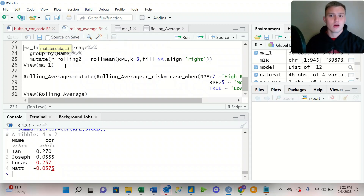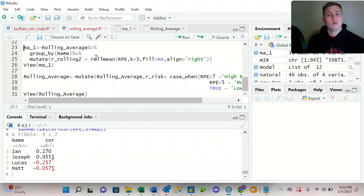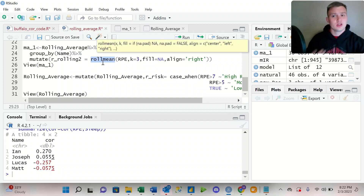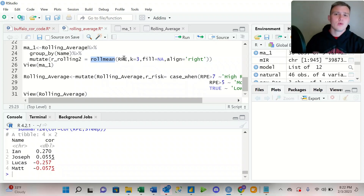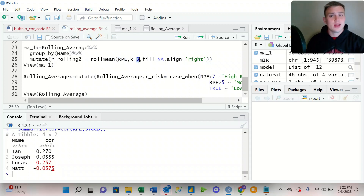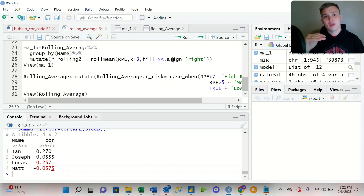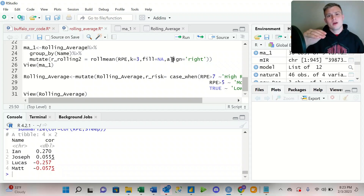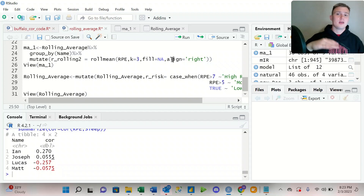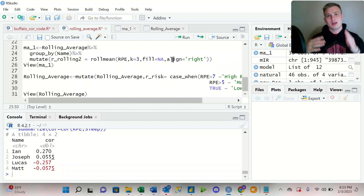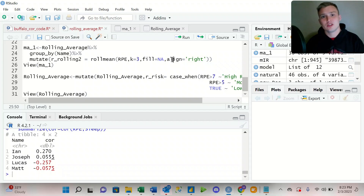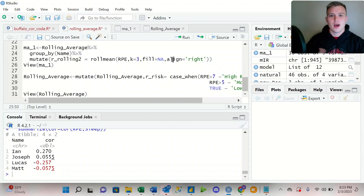Then we're going to mutate — so we're adding a new column — and we're going to call it R_rolling_two. We're going to use the roll_mean, which is the moving average of the RPE over the course of three days. I have it set to align right, which means the current data point is number one, the day previous is number two, and the day before that is day number three. So it's looking at the present day and then t-minus-two, by utilizing align equals right.